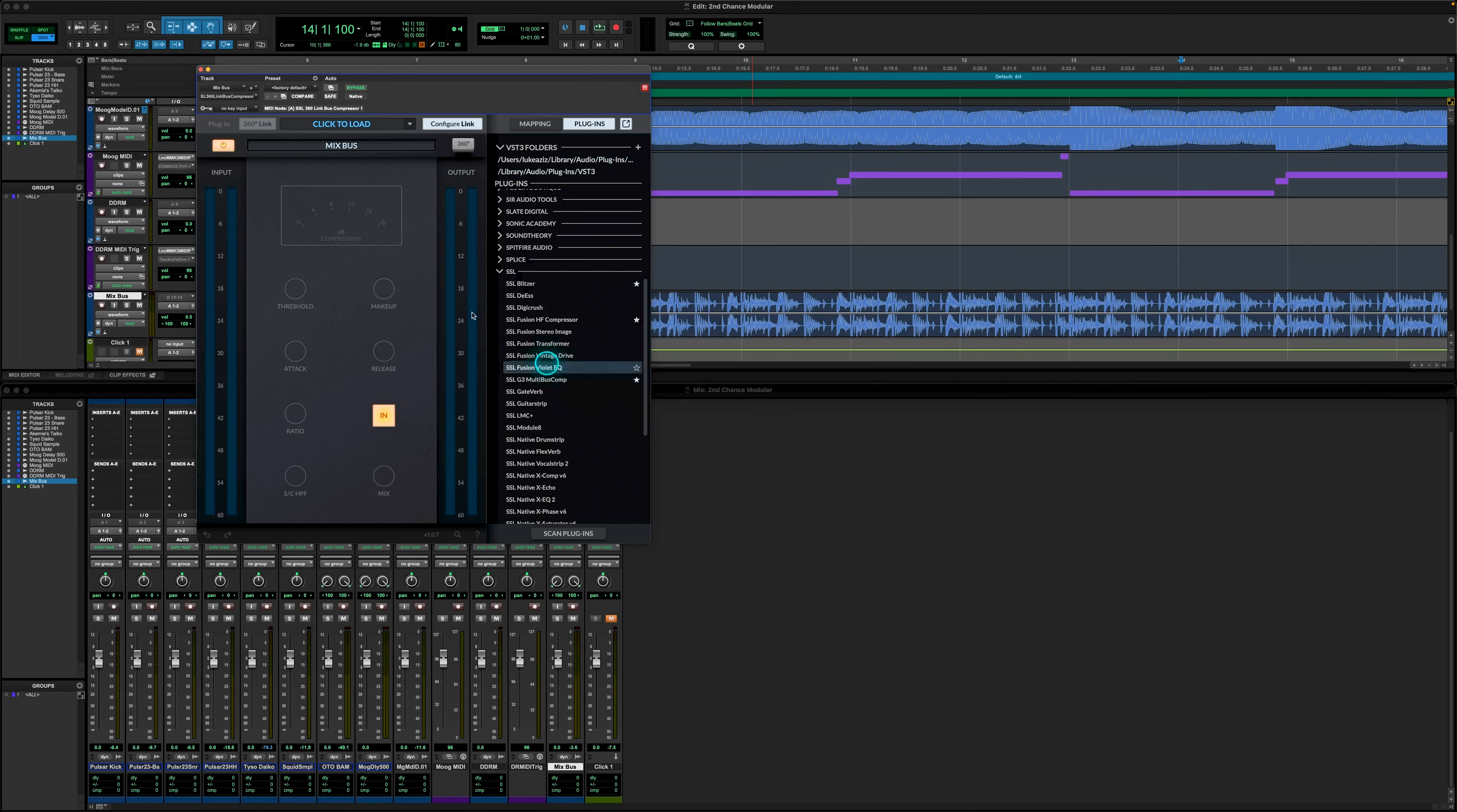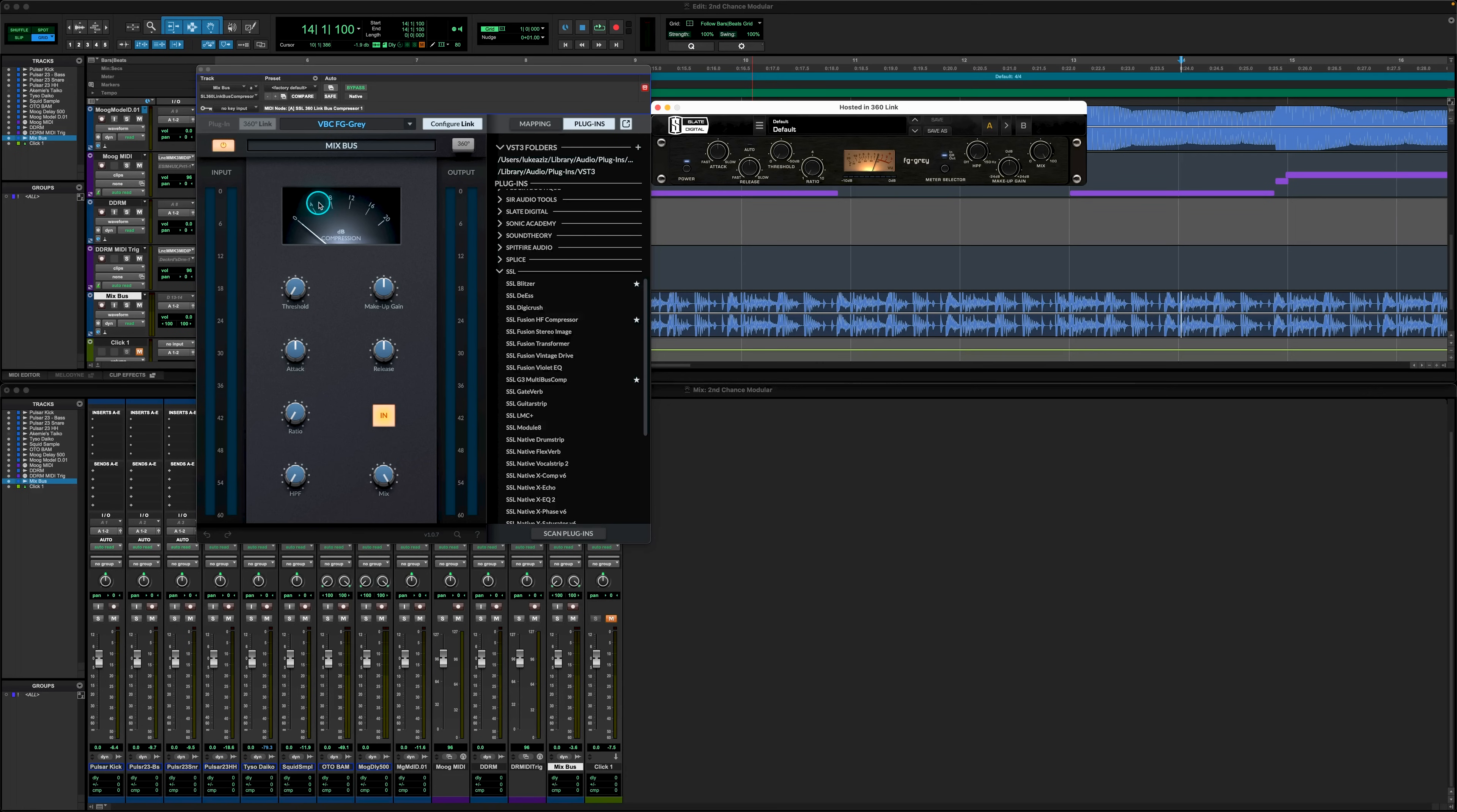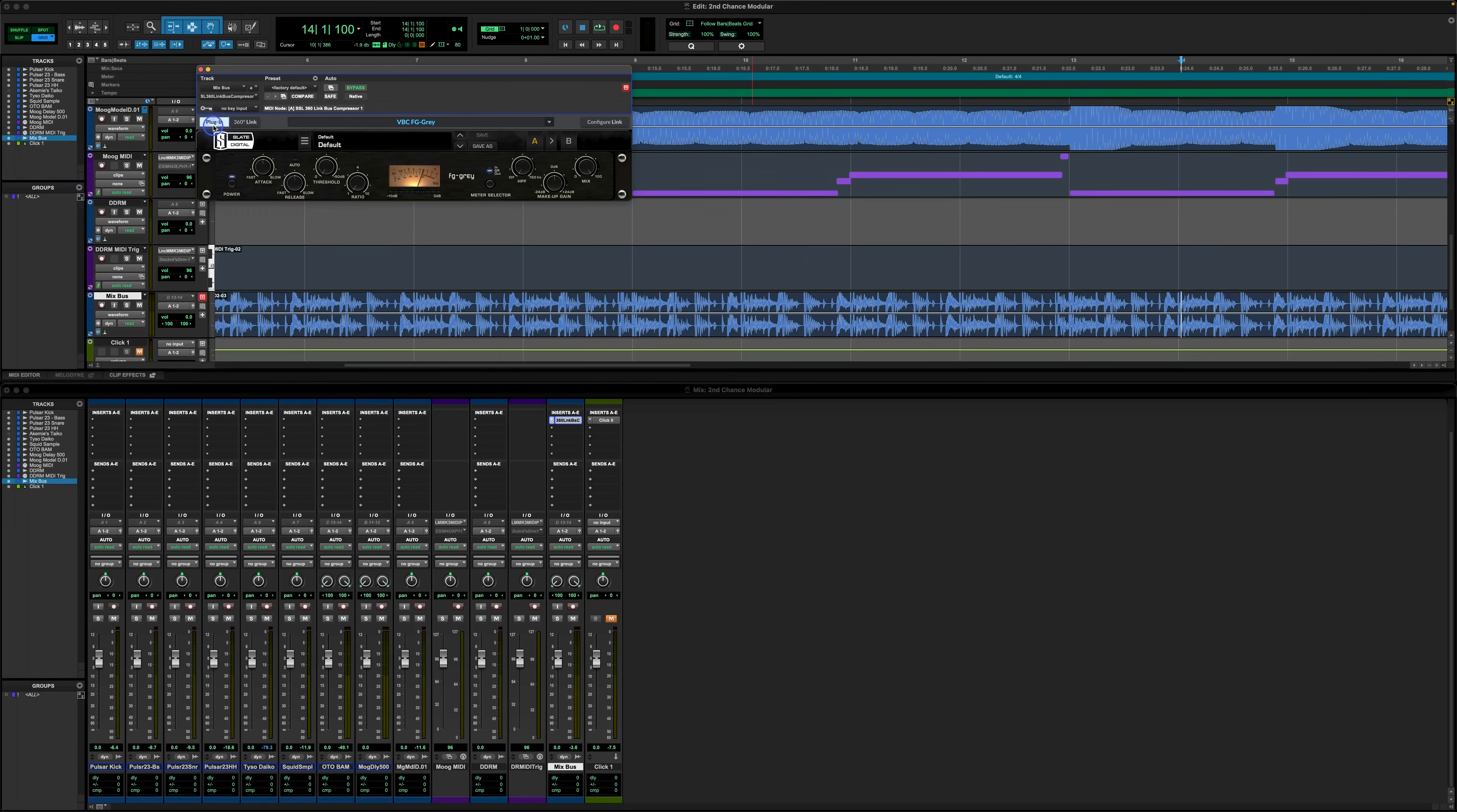Once we've decided which plugin we wish to use on this channel, and I'll use Slate FG Grey here, we simply need to double click on the name and now the GUI will open next to 360 Link Bus. As this is a factory map, I can now go ahead and hit plugin on the right to switch the view to the loaded plugin GUI instead of the Link Bus Comp GUI.